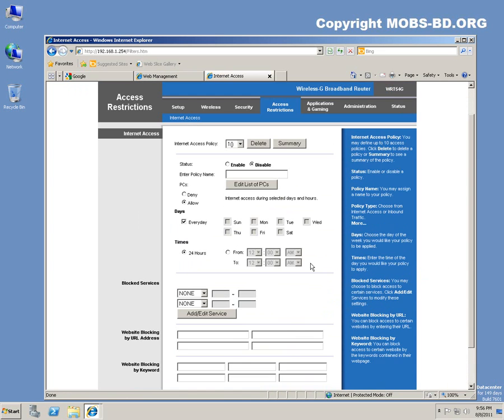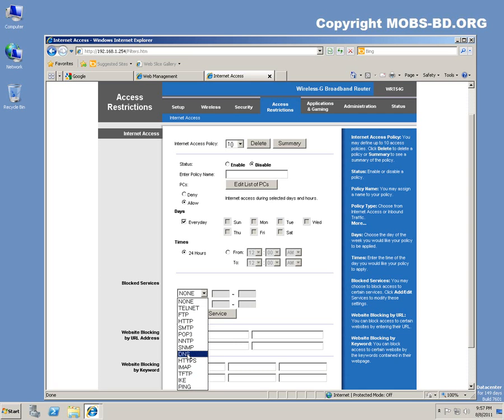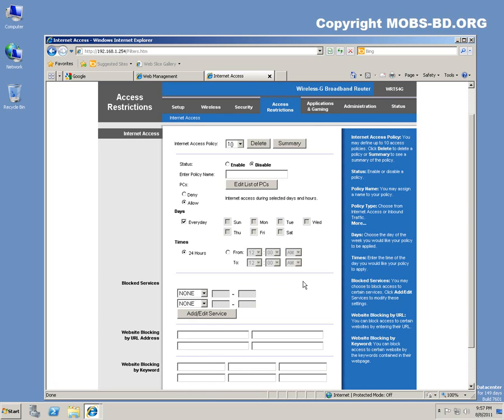But you have to add service. You can also add by ports. Add these things over here. As you can see, FTP port, ping, TFTP, IMAP, HTTPS 443, port 51, port 21, basic things.